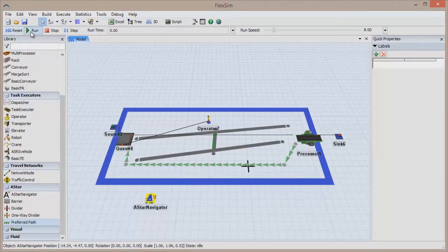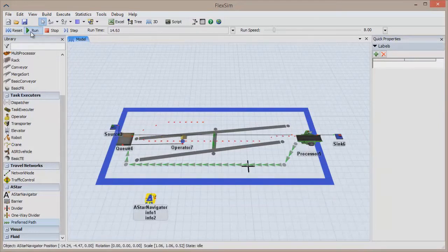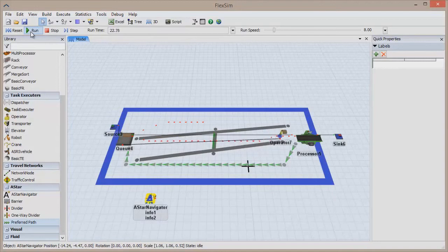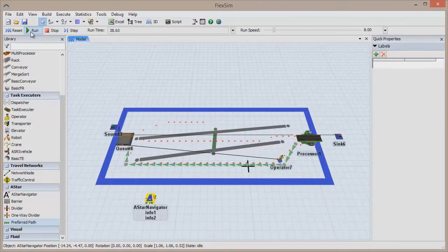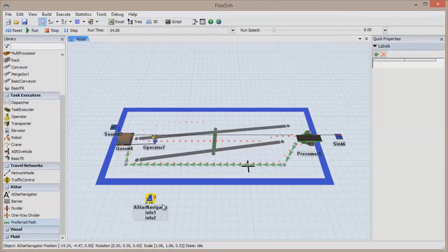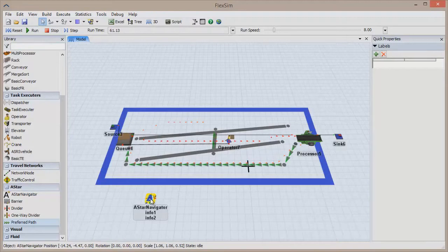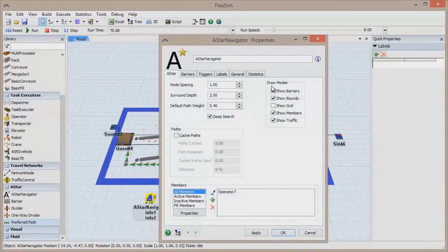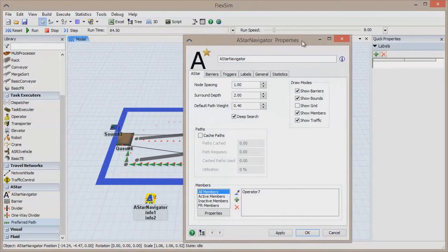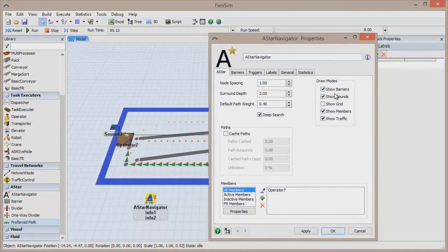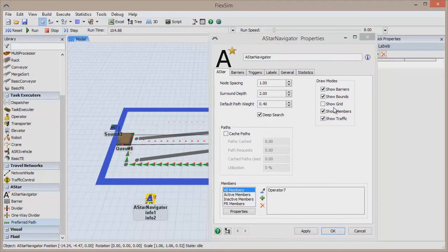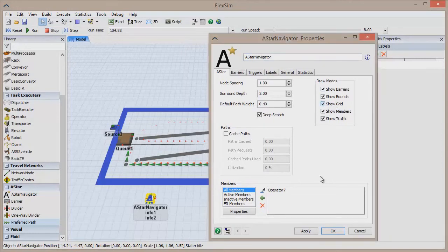Go back to the A-Star navigator's properties window, and we'll go through some of the options. You can check and uncheck boxes in draw modes to toggle the visibility of elements in your A-Star network. By default, they're all visible except for the grid, which shows the nodes in the network. The nodes show the paths that are available to your task executors.